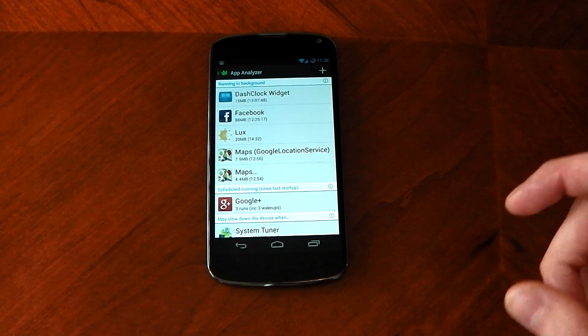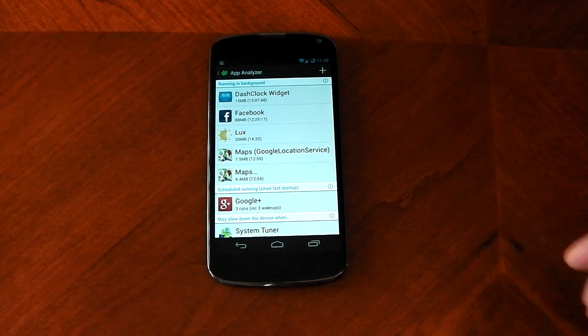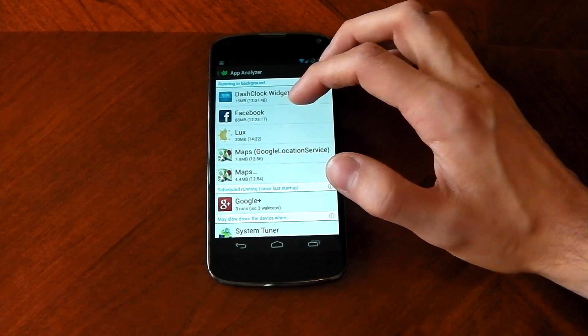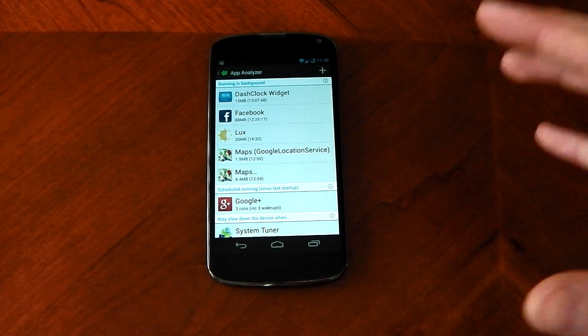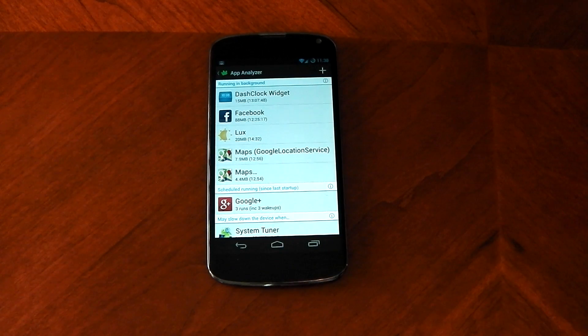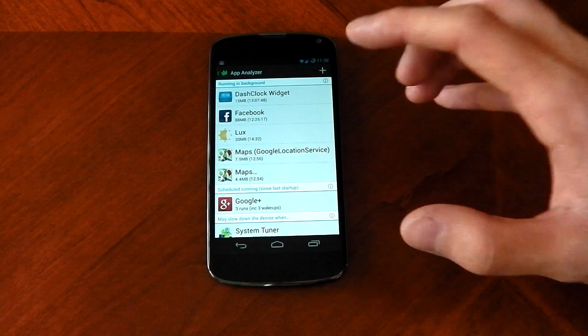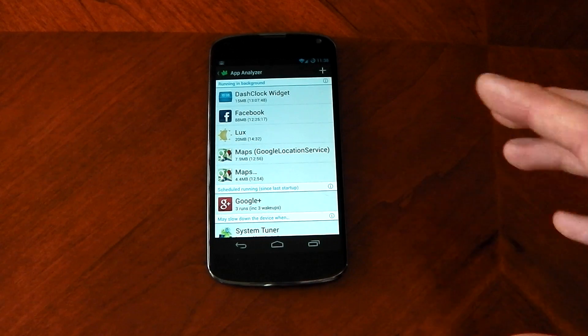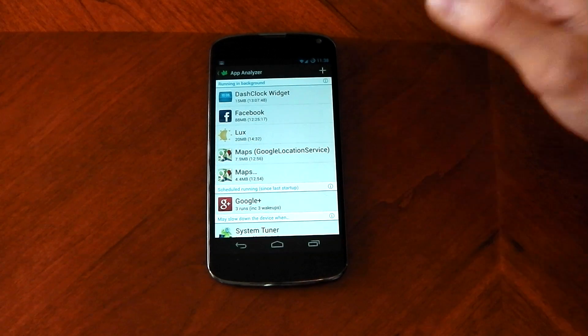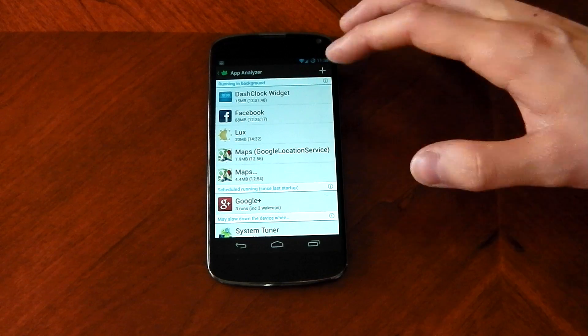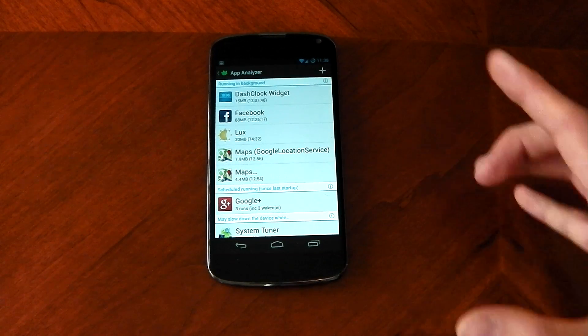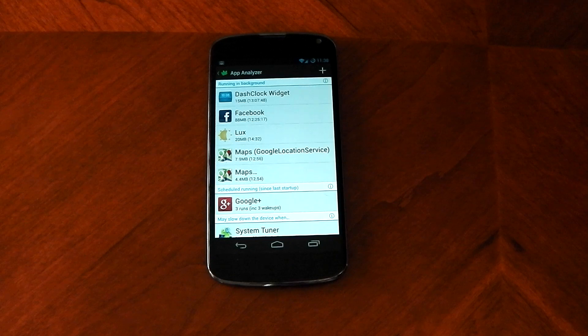Now I should also mention guys that if you do disable Facebook or any other push notification service, you won't get your push notifications. So if that's important to you, don't hibernate stuff like Facebook or WhatsApp. The same with a widget as well. The widget will stay on your home screen but it won't refresh if you put it into hibernation mode.